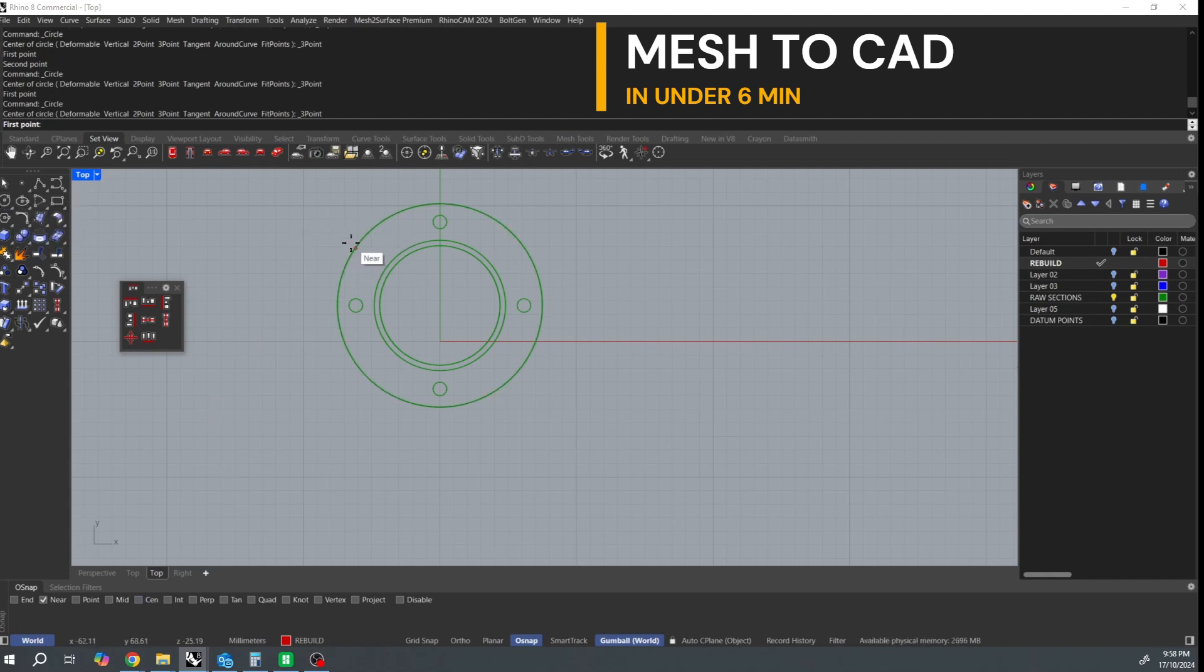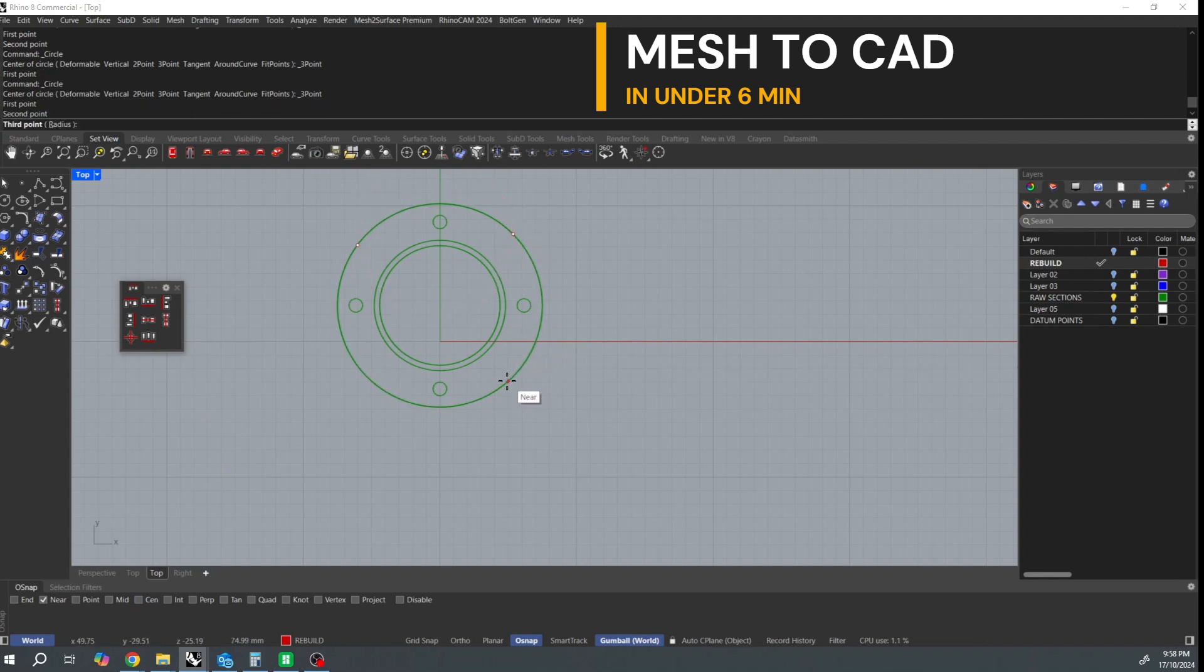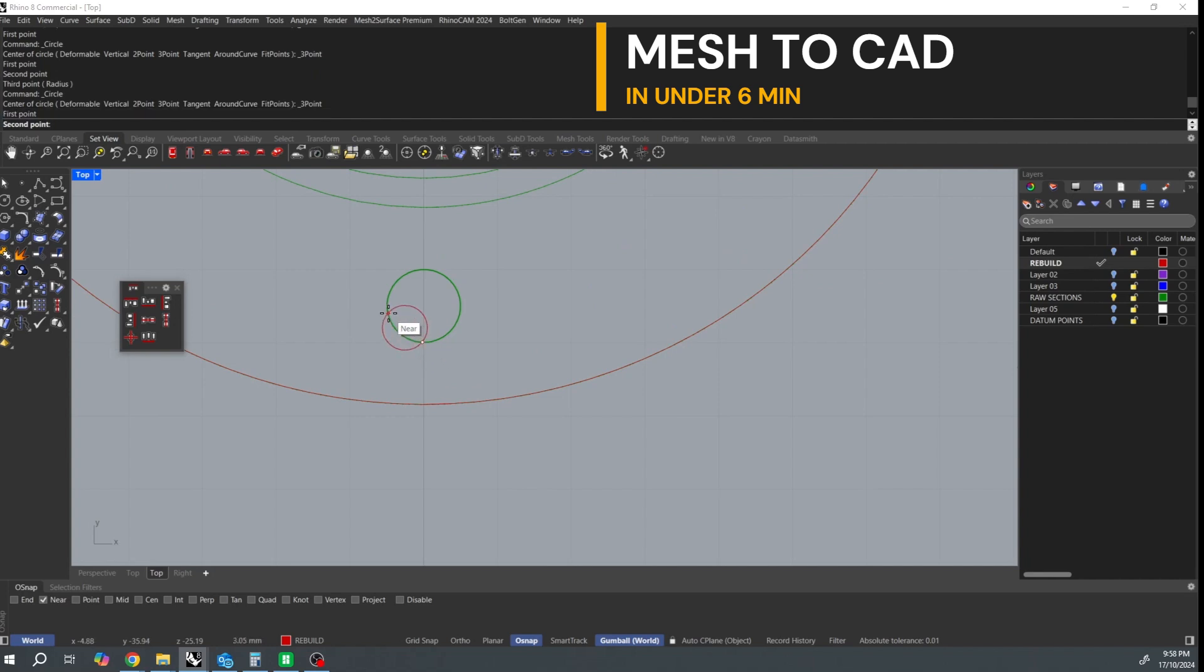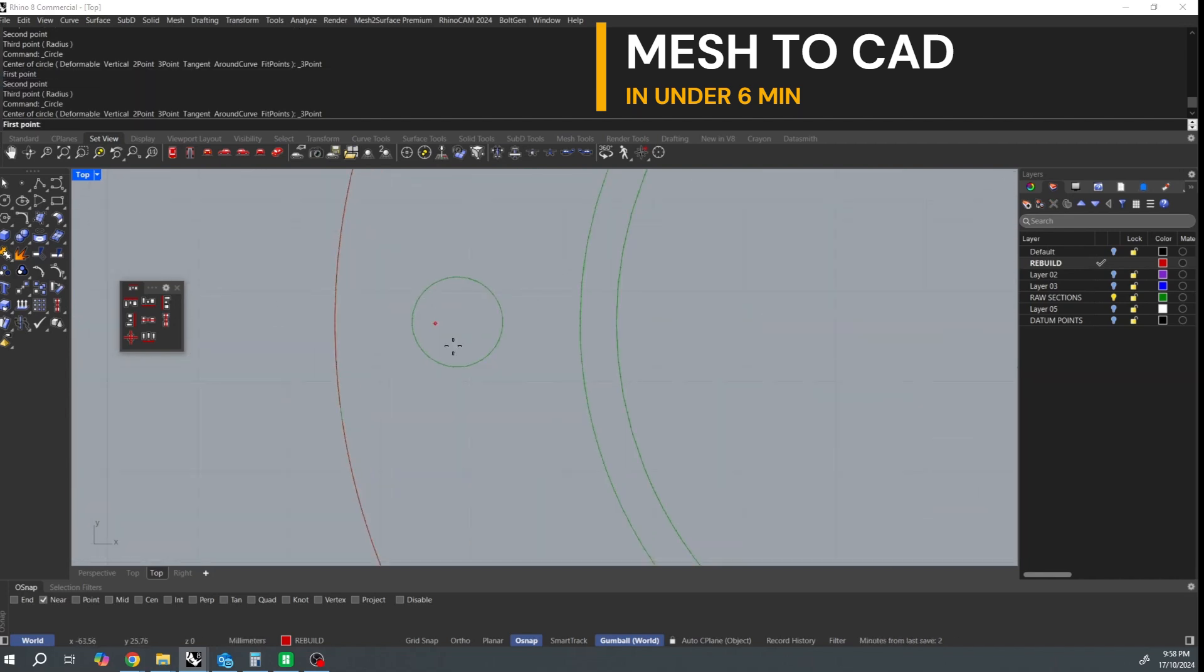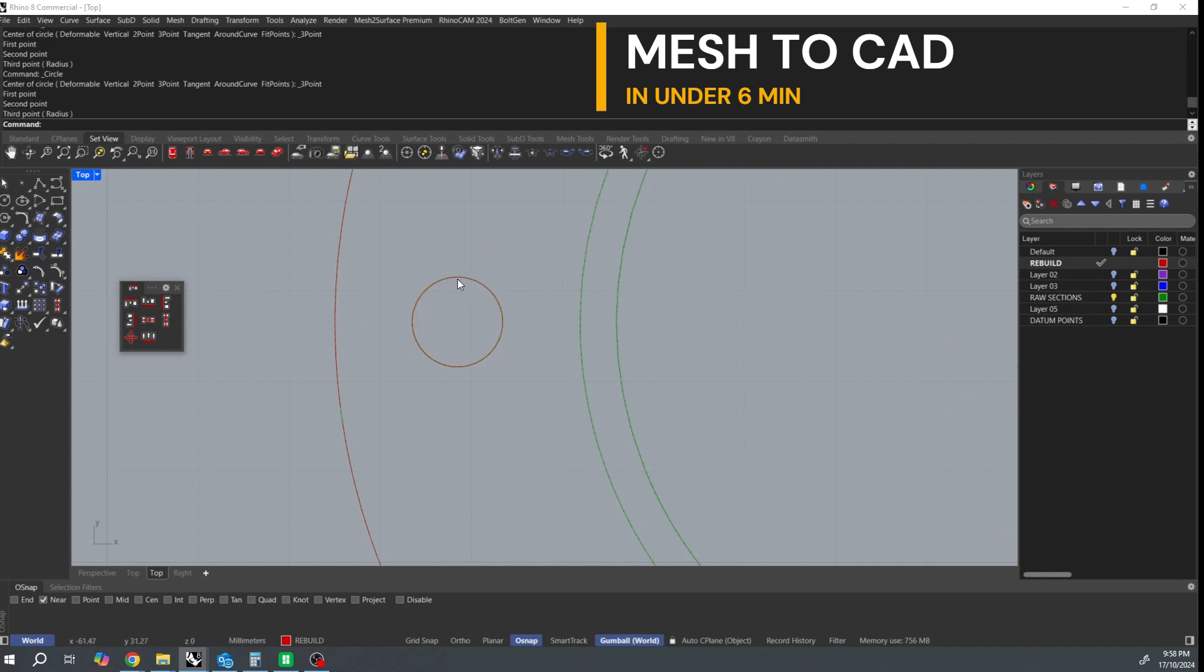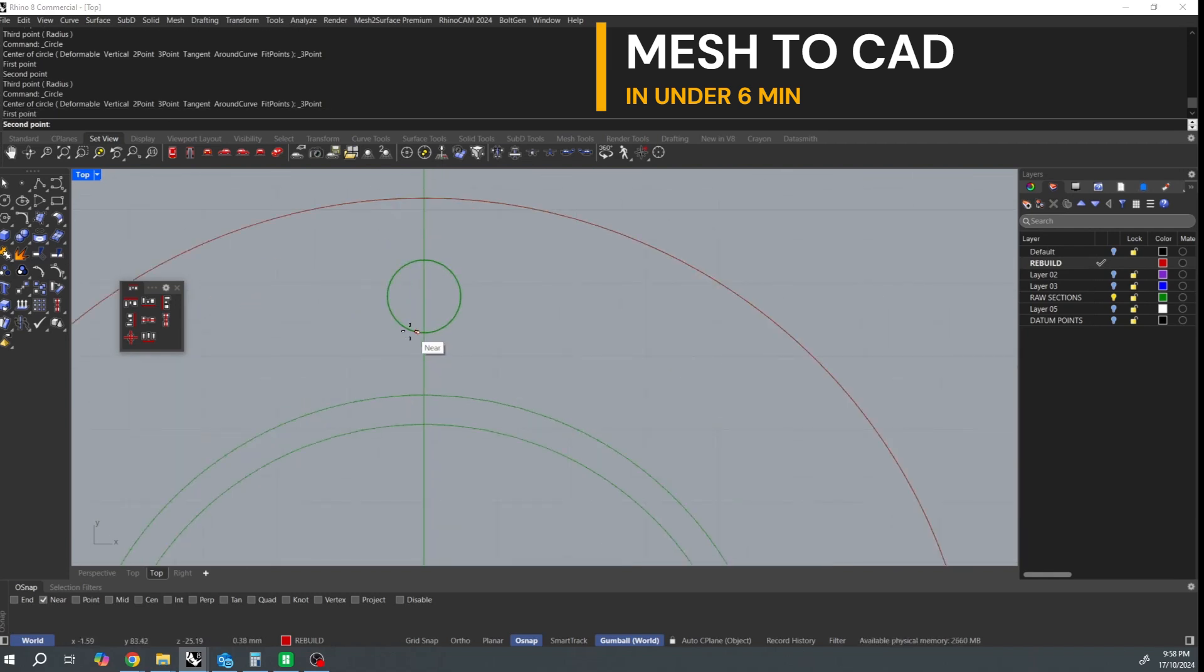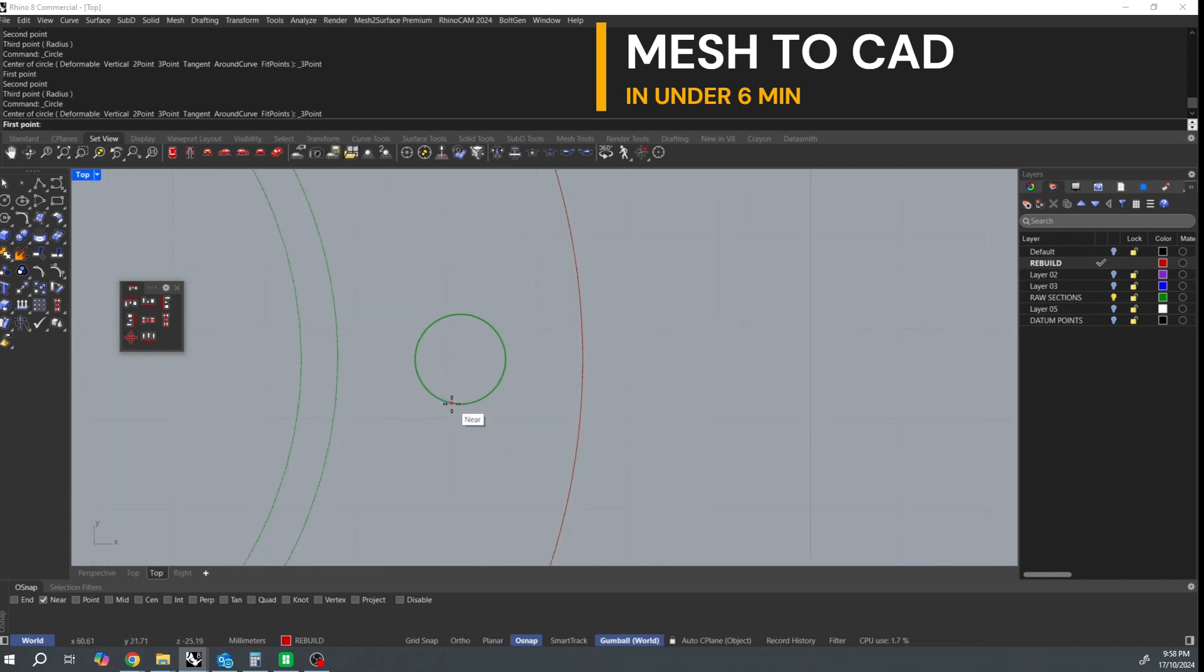So just go around each circle and create a new three point circle on each one. Look, theoretically you could create one, cross check it and then do a polar array. However, I'm just not doing that in this video.